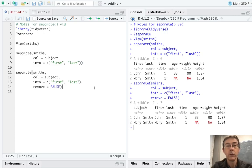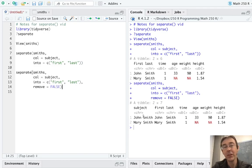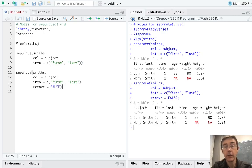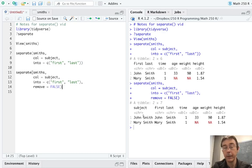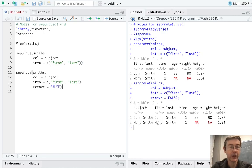So notice that R was smart here. It figured out where we wanted to break up the subject variable. It found the space and broke it up there. In general, separate will separate according to wherever it sees a non-alphanumeric character. So like space, dot, slash, et cetera.